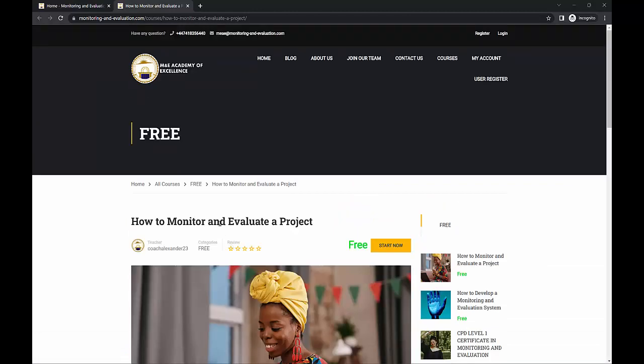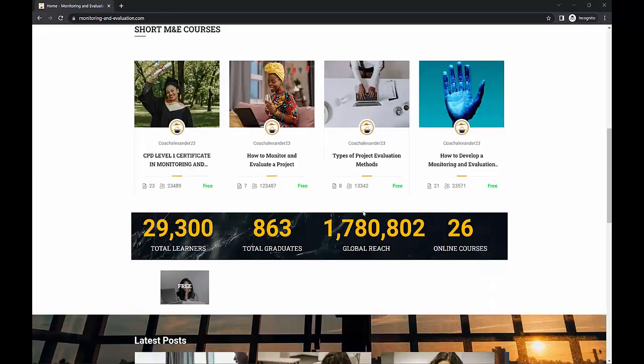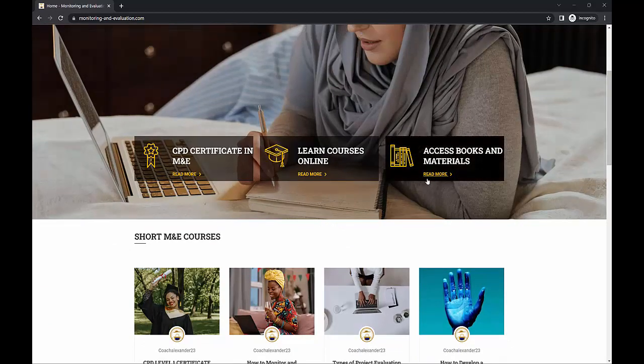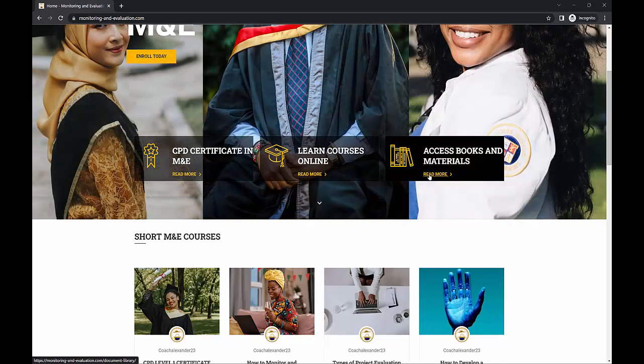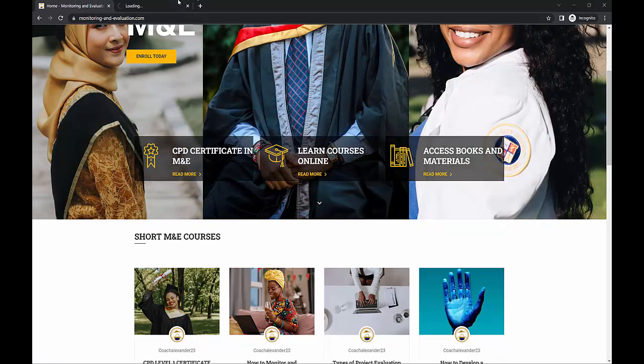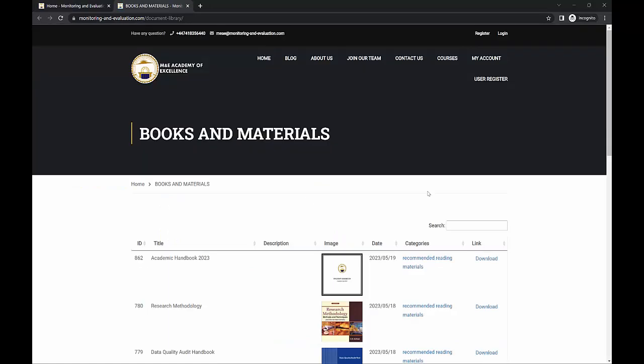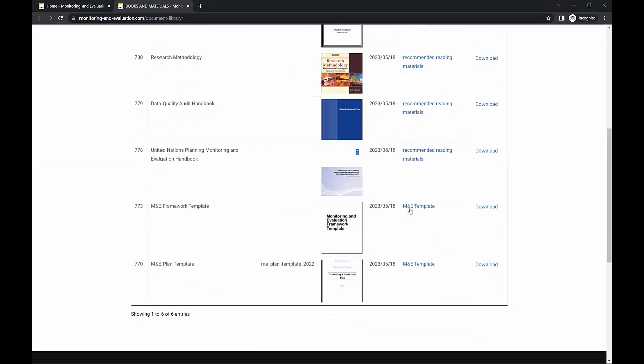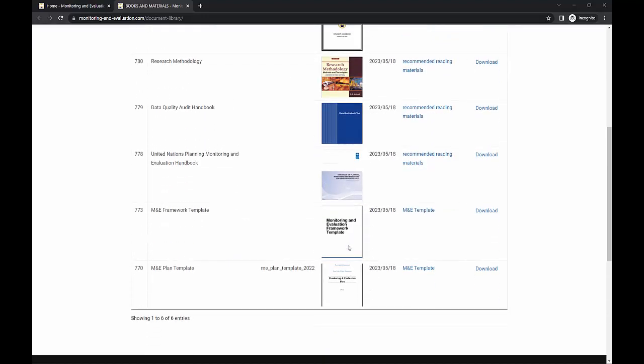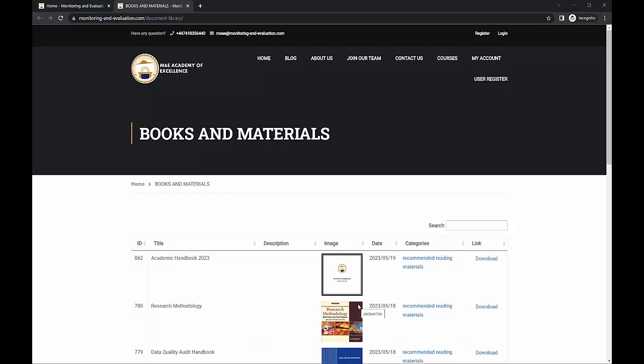Now, there's something else I want to show you, in case you want to gain access to books and materials. The recommended books and materials are actually on this website. So you simply need to download the books. The books basically we use when we are doing the coaching, one of the recommended books is the Data Quality Audit Handbook. You've got the United Nations handbook as well. And there are also some templates. I hear a lot of my colleagues asking for templates. So we've got the M&E plan template, we've got the M&E framework template, these things that you can actually use to enrich yourself as you try to sharpen your skills.